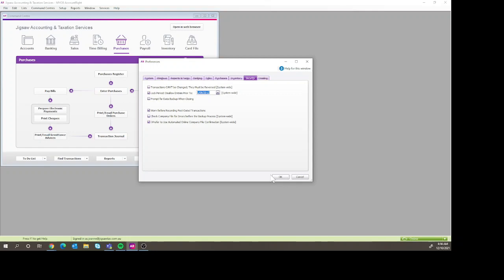So just a little tip with that is then if you do happen to get a transaction that comes through for a locked period, either you can go in and unlock it if that's really what you want to do, but the alternative is you process that transaction on the earliest date that you can that's unlocked. So for example, the 1st of August.